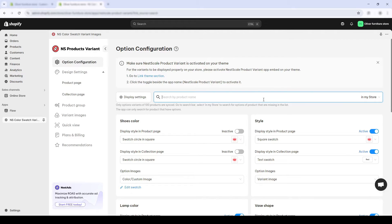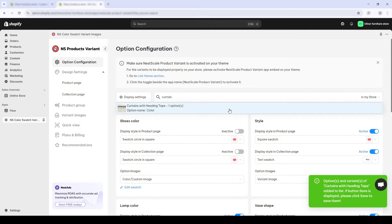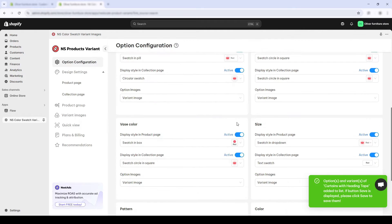I'll add my curtains page. Now, I found the corresponding variant names, which is color.